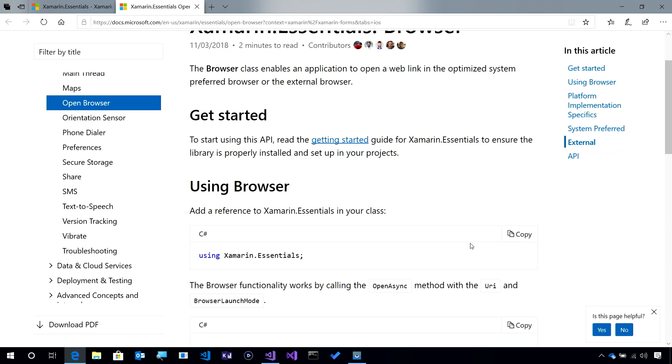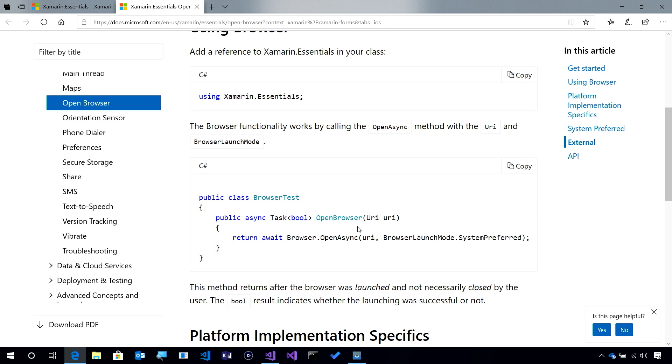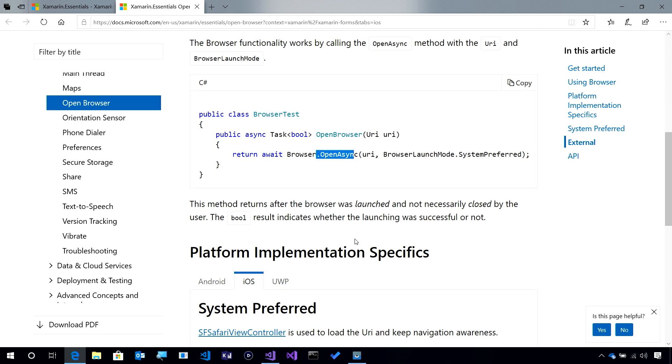It's really easy to get started because all you have to do is call OpenAsync and pass in a few commands to it, and that will automatically launch the URL, which is either a string or a URI to the browser.